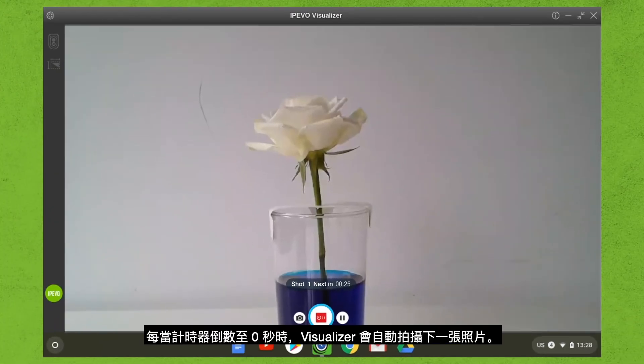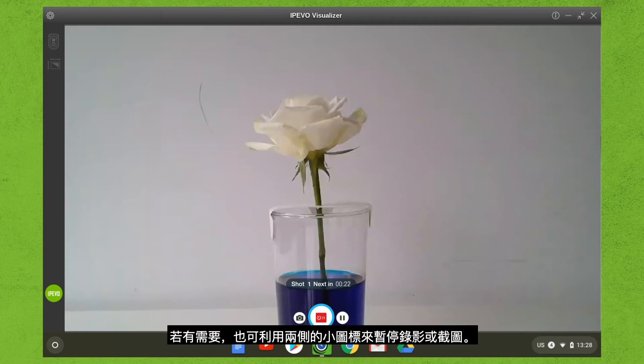Visualizer will take a snapshot every time the counter hits zero. If needed, you can pause the video or take a snapshot by pressing the icons on either side of the action button.